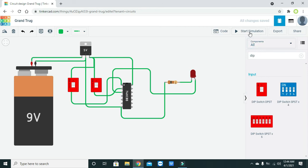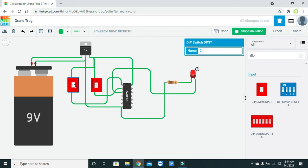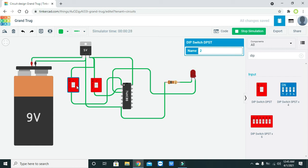Now we will verify the AND gate behavior. When both inputs are high — one one — the output is high. If any of them is low, the output is low. And if both are low — zero zero — then the output is still low. This confirms the AND gate truth table.